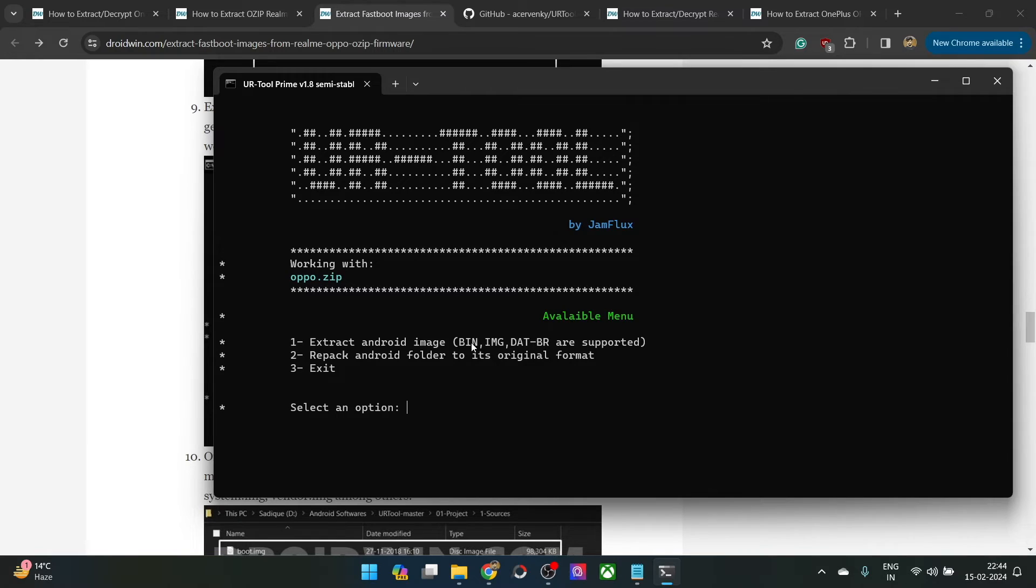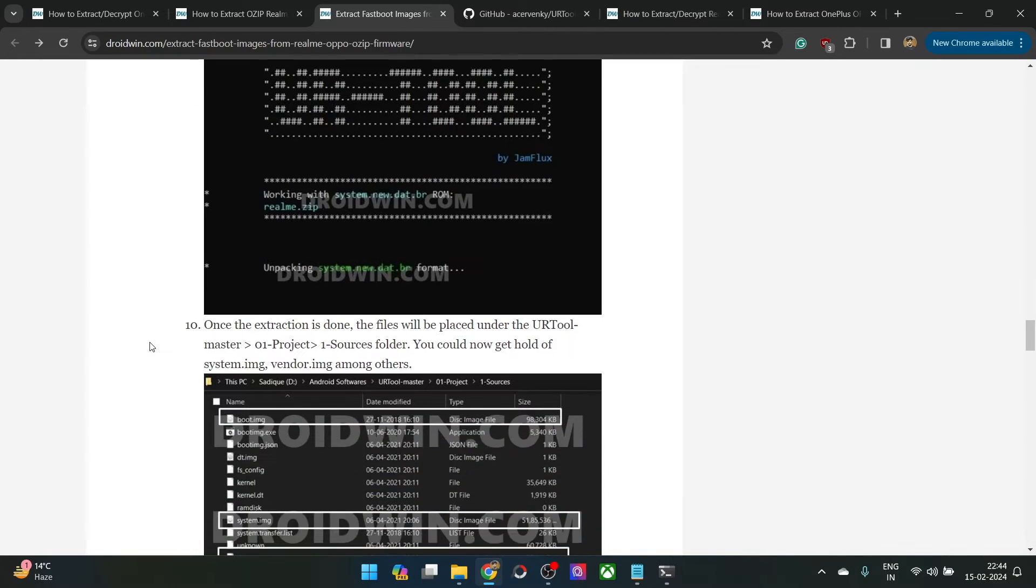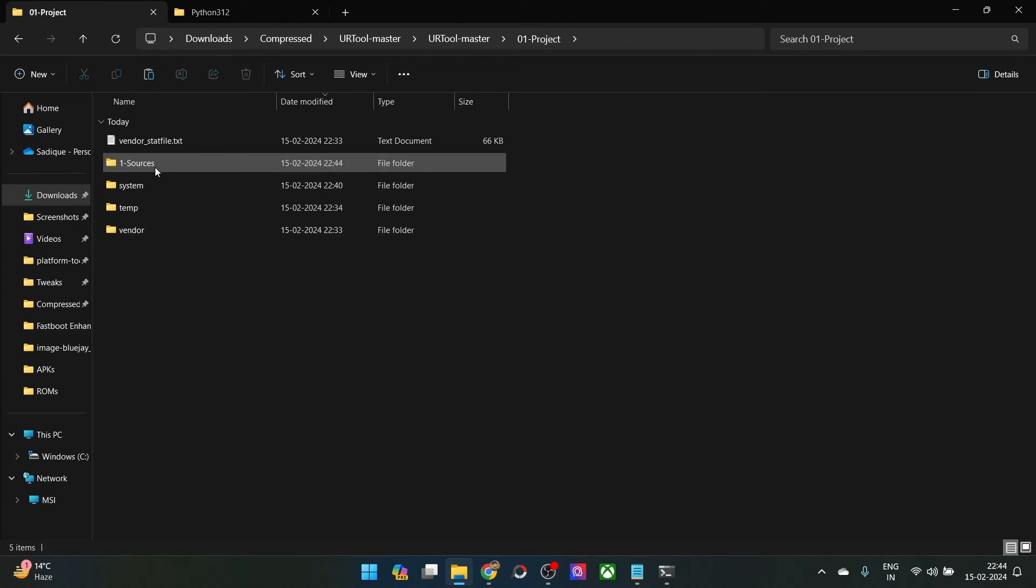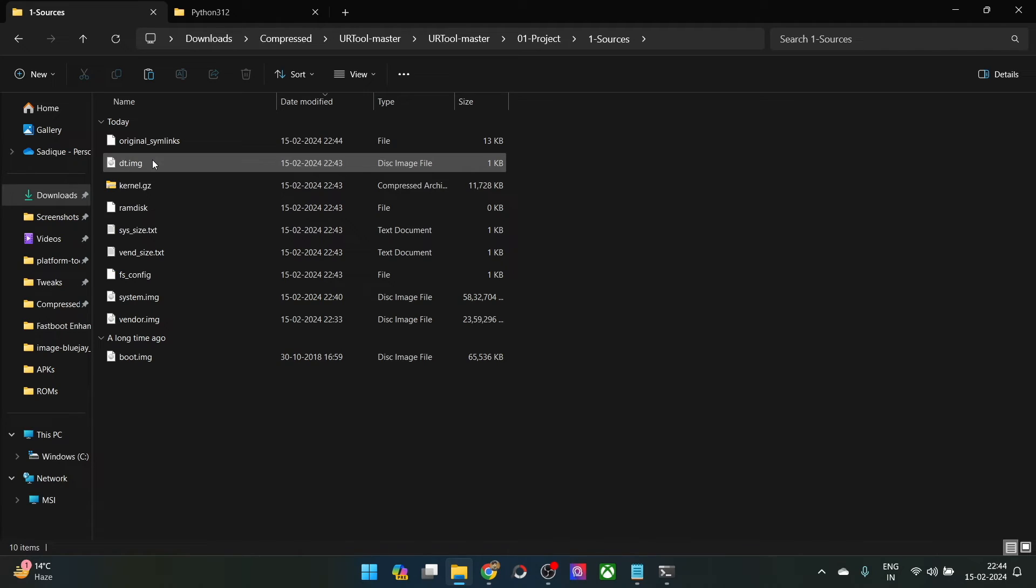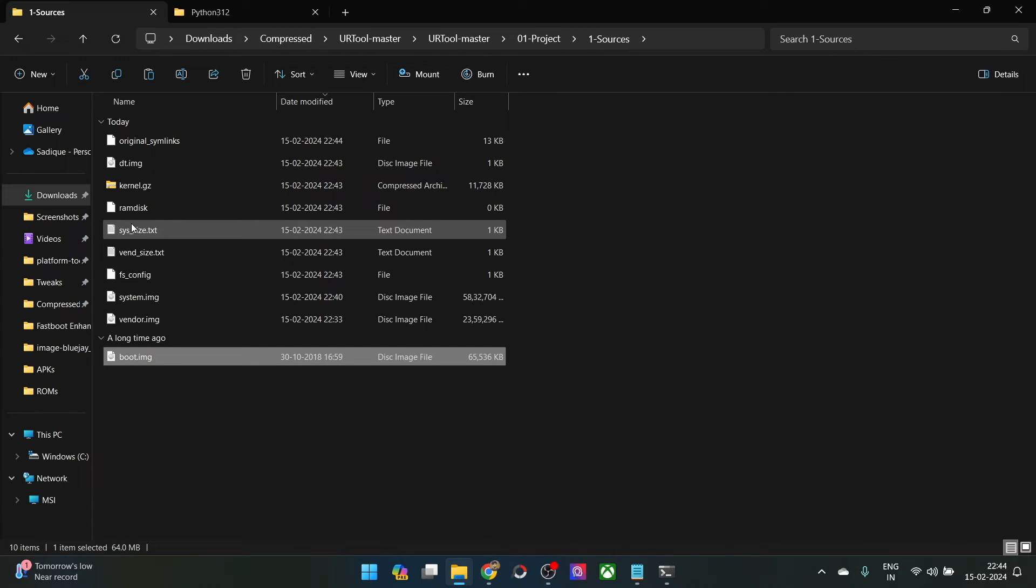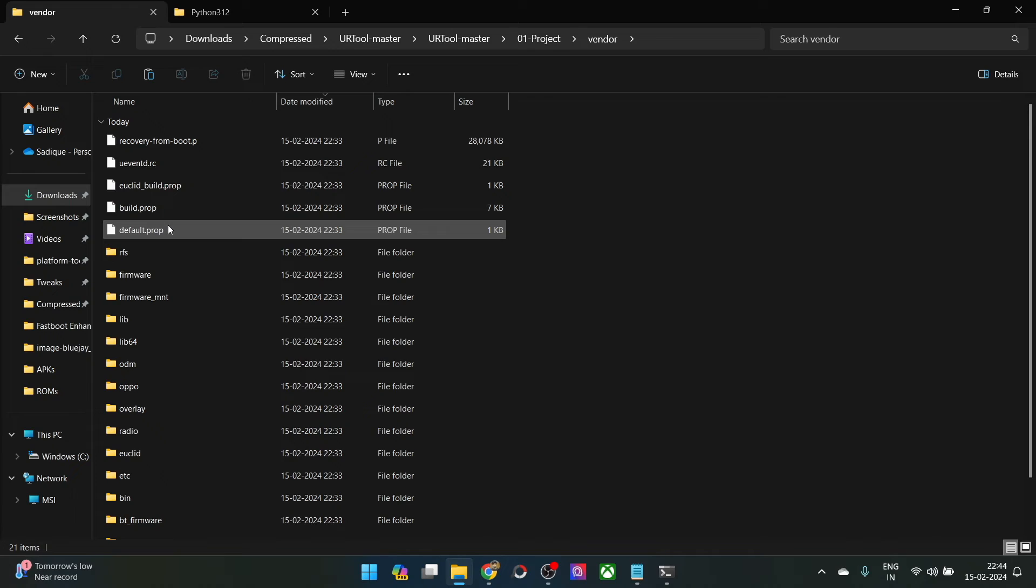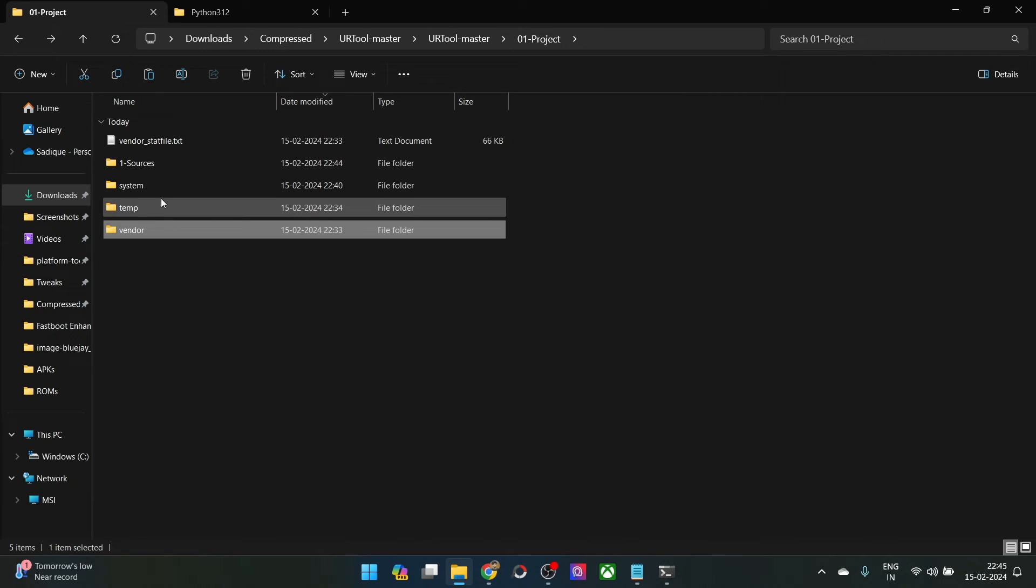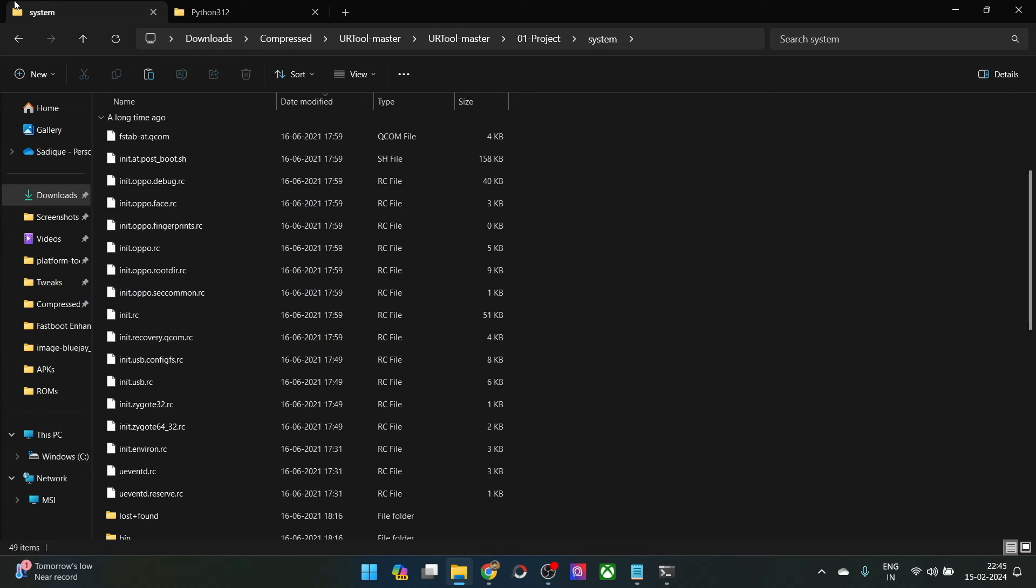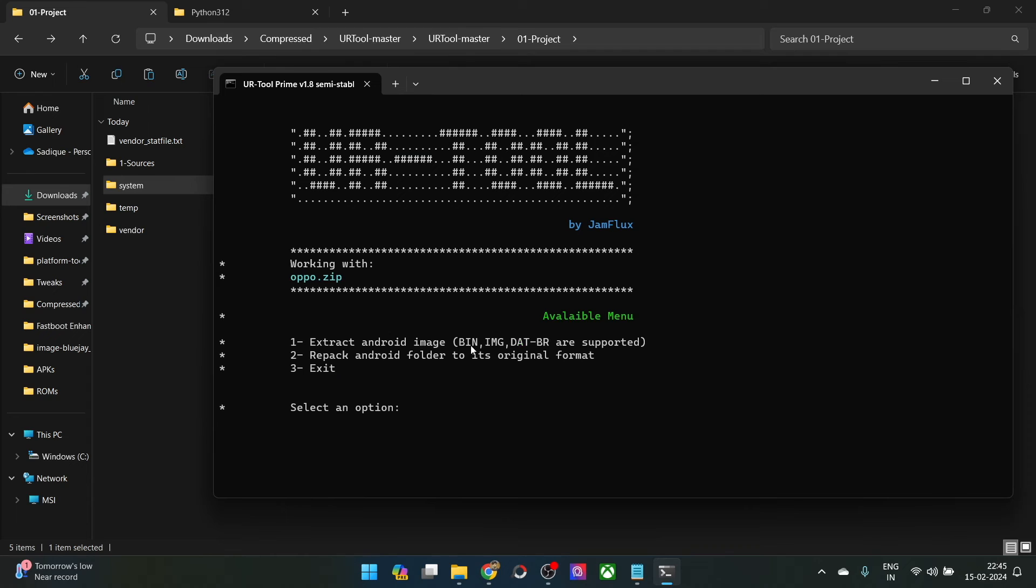Let's now verify the files as well. Once the process is done, you will have to go to the folder. This is the URT toolmaster. Now go to the 01 project folder, which has just been made. Now go to the sources folder. As you can see, we have got the rest of the remaining files. Apart from the boot img, we have got the vendor system and all the other files, dt img and a few files are here as well. The vendor files are here. Then you have got the build prop file as well. It has extracted all the img and .dat.br as well as the bin files.